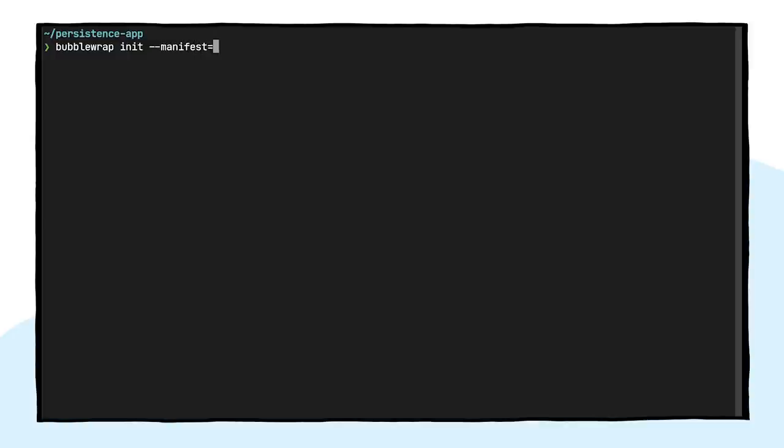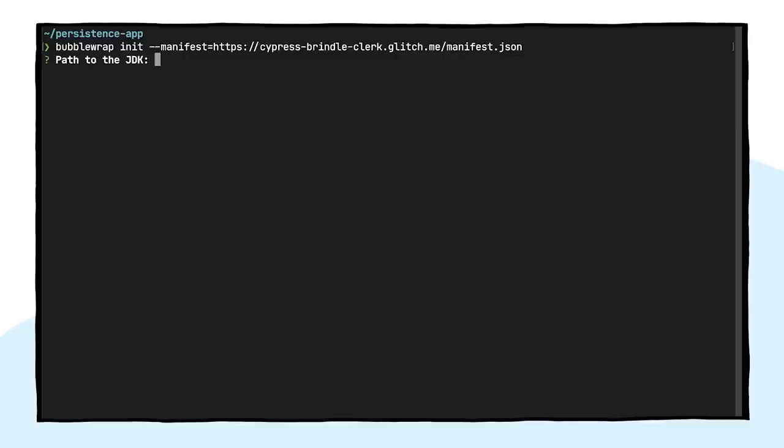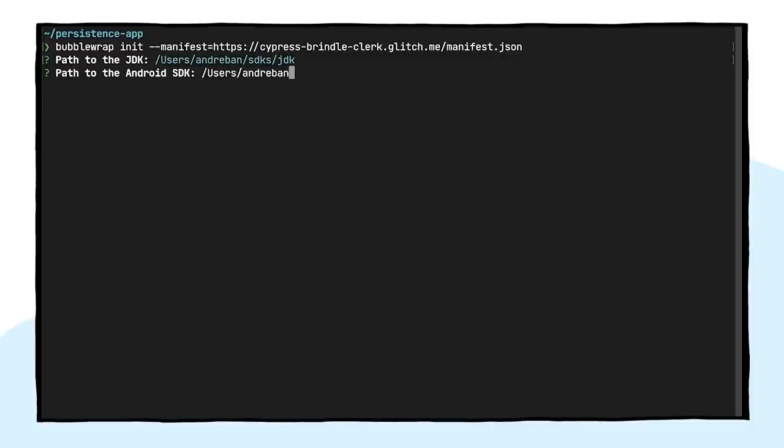And now, we can initialize the Android project by calling Bubblewrap init and passing the URL to the web manifest to it. When Bubblewrap runs for the first time, it will ask for the location of the JDK and the Android Command Line tools we downloaded previously, while also automatically installing other dependencies.